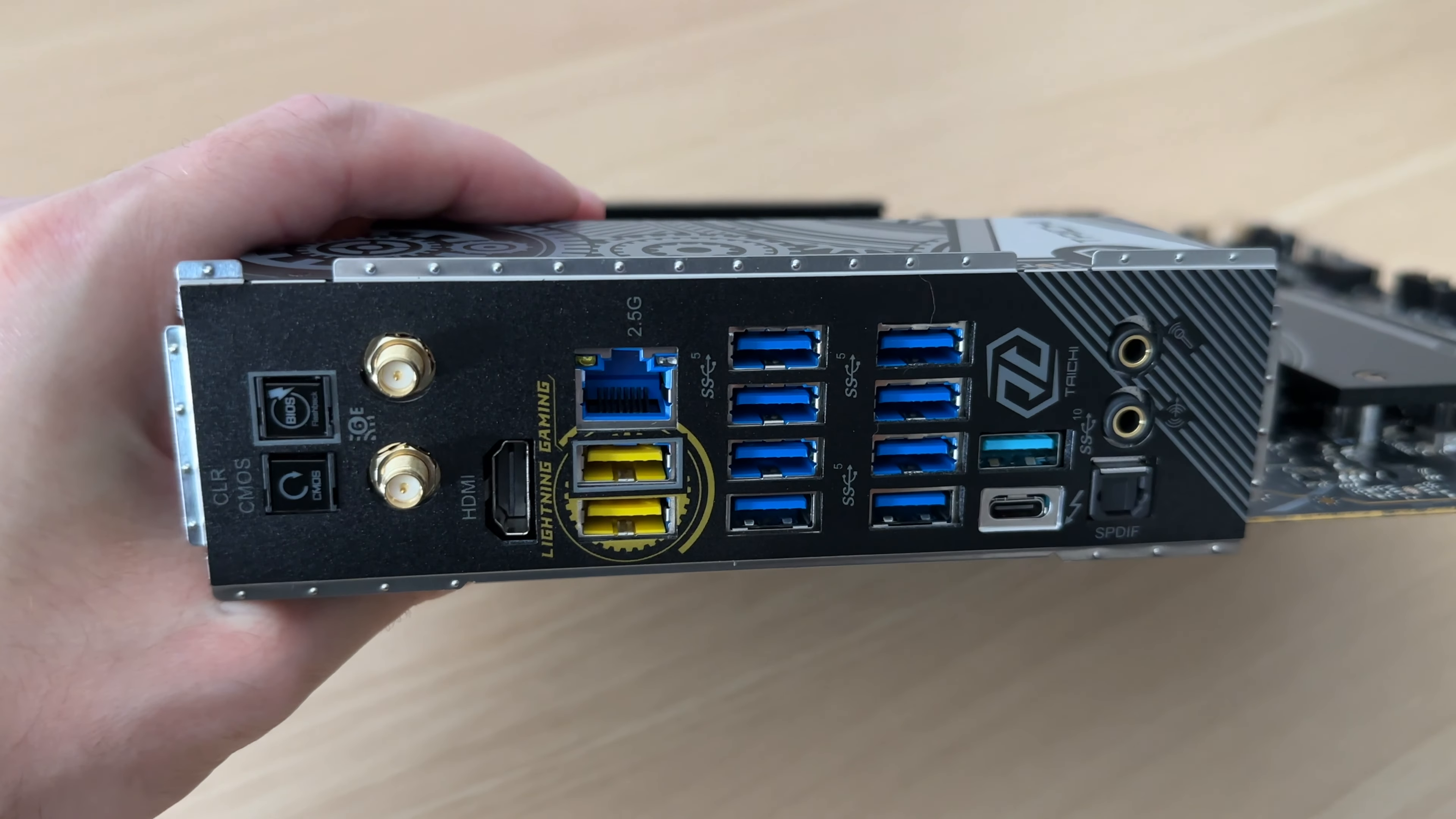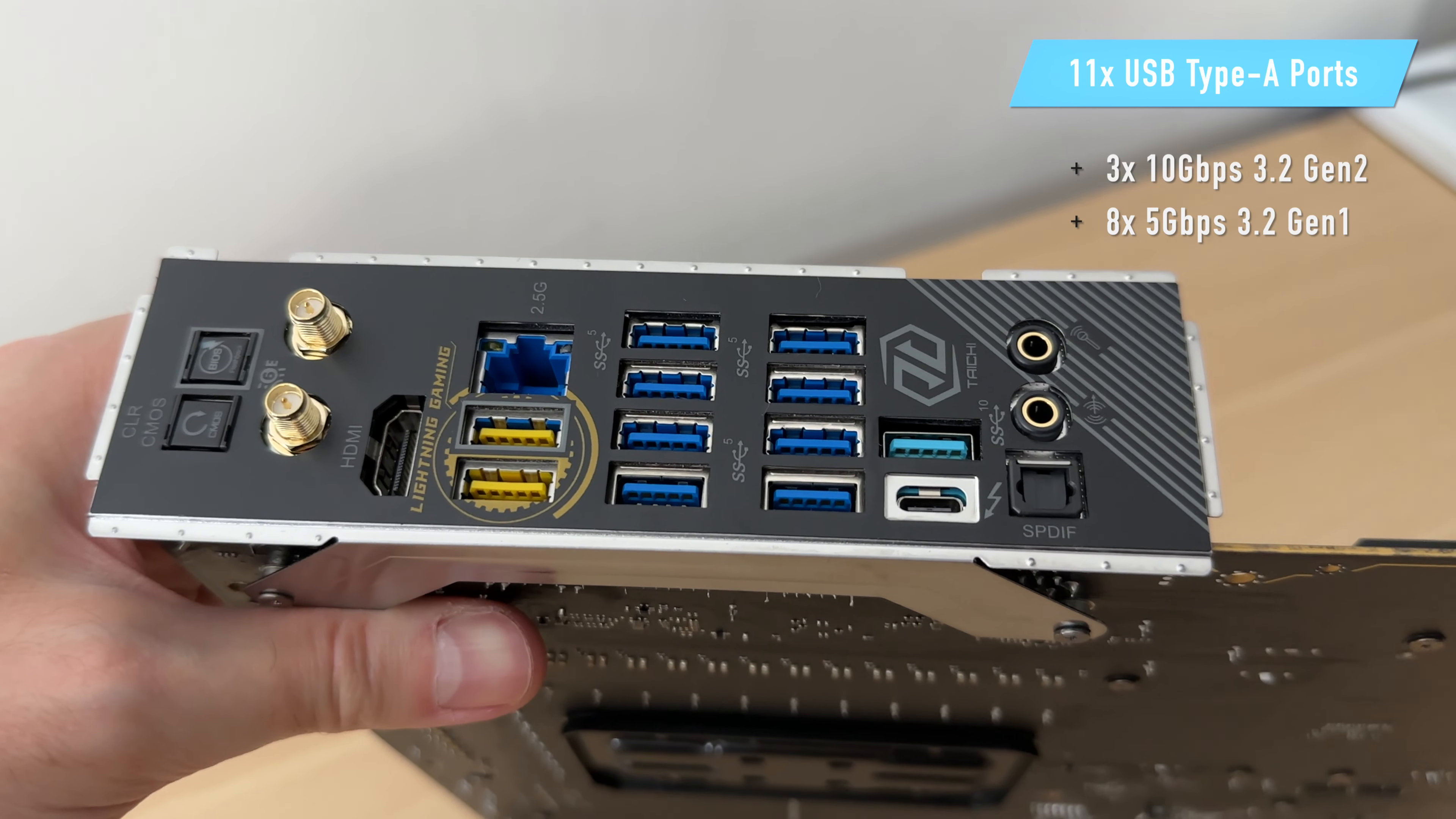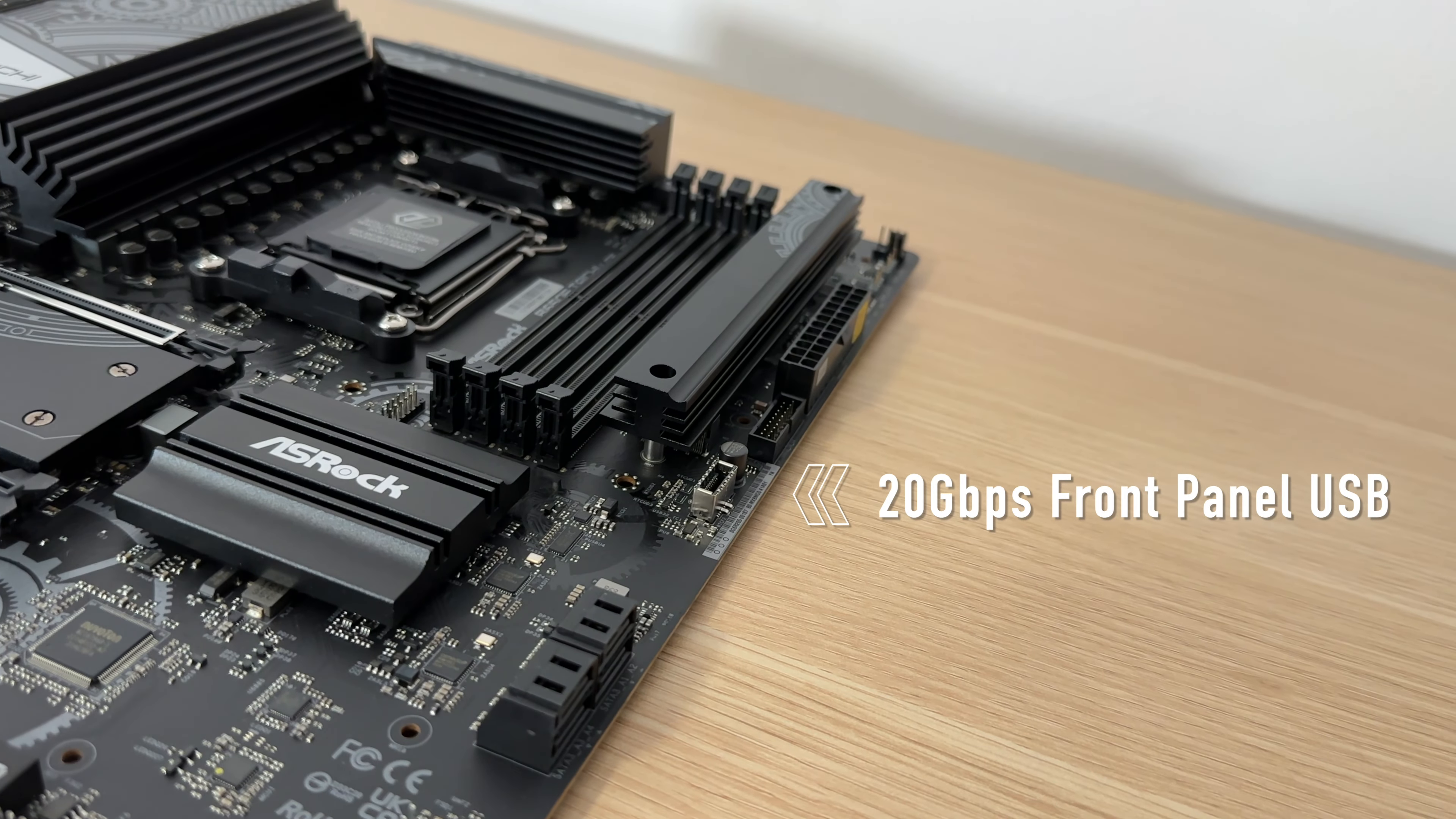Additionally, it includes 11 USB Type-A ports: three 10 gigabit per second USB 3.2 Gen2 and eight 5 gigabit per second USB 3.2 Gen1, and a 20 gigabit per second USB front panel connector.